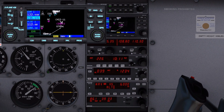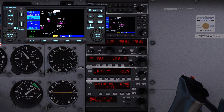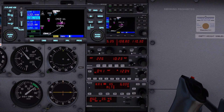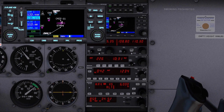In Enroute mode, CDI full scale deflection is 2 nautical miles or current CDI scale deflection, whichever is smaller. In Terminal mode, CDI full scale deflection is 1.0 nautical miles or current CDI. In LNAV approach mode, the aircraft is flown to LNAV minimums.